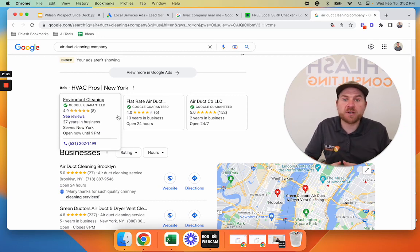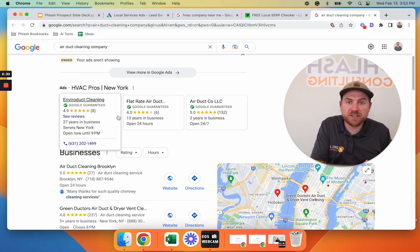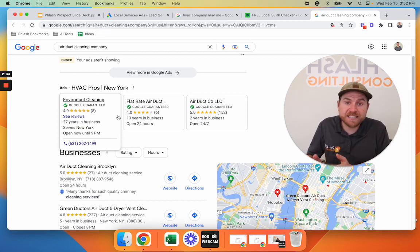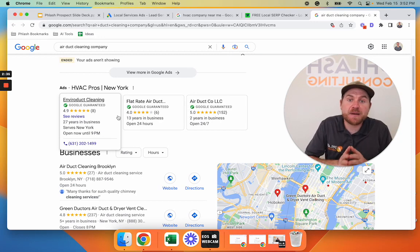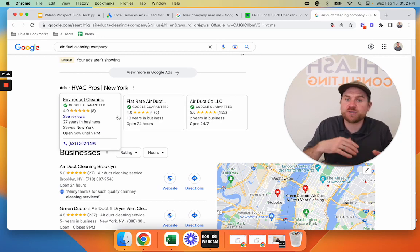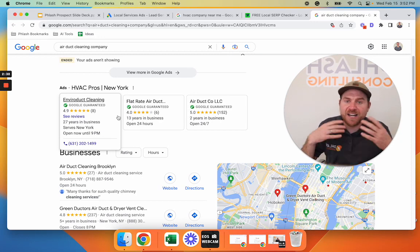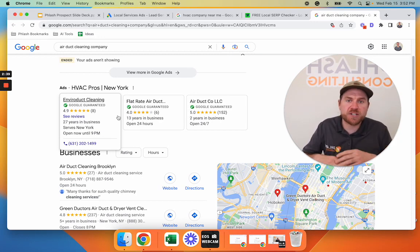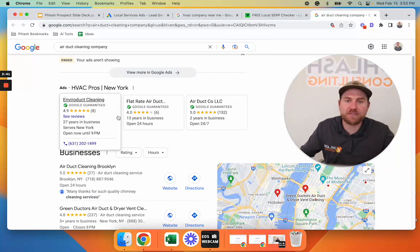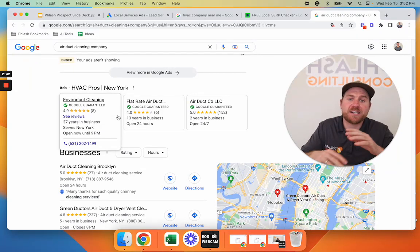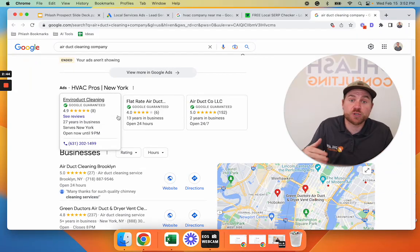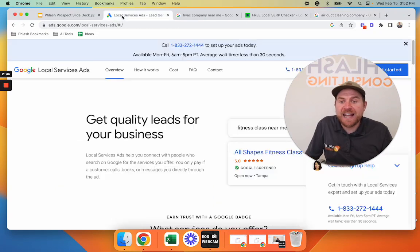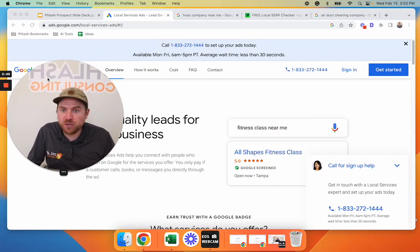And it only spends your budget if you actually get leads. So you could set your budget at $500, but if you only get two leads, it's not going to spend all your money like a traditional Google search or Yelp or Angie, where it's just blasting out your information, trying to spend all your money that they can. This is truly a pay per lead model.